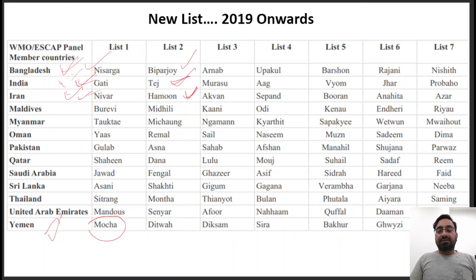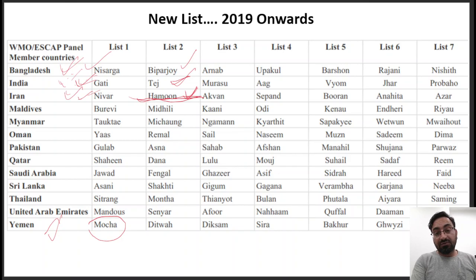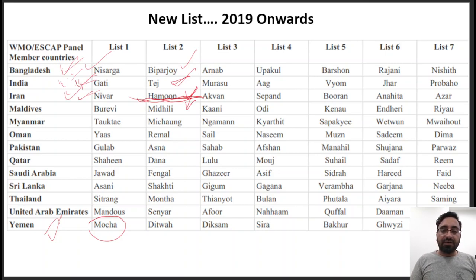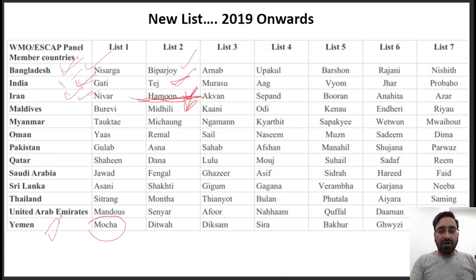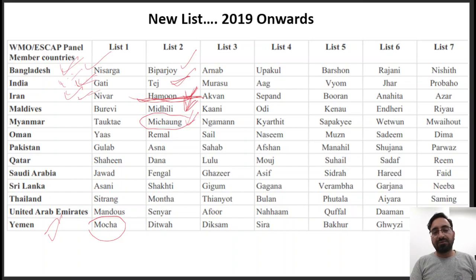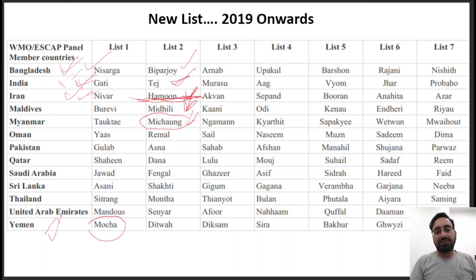This is the list we have presently in place. Up to Hamun, these cyclones have come. The next cyclone which comes will be given the name Midhili, and the name will be given by Maldives — wherever it comes, that does not matter. After Midhili, if we get another cyclone, the name will be Mighom, given by Myanmar. Even if it comes to India, the name will be Mighom given by Myanmar.